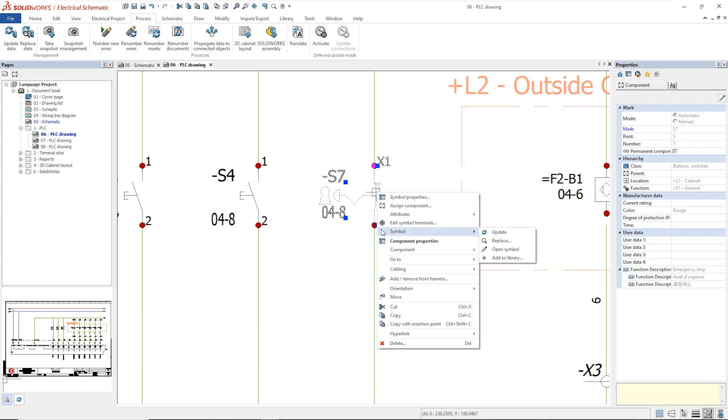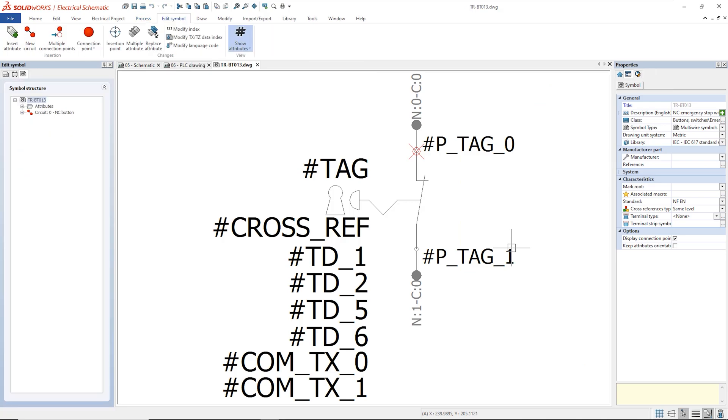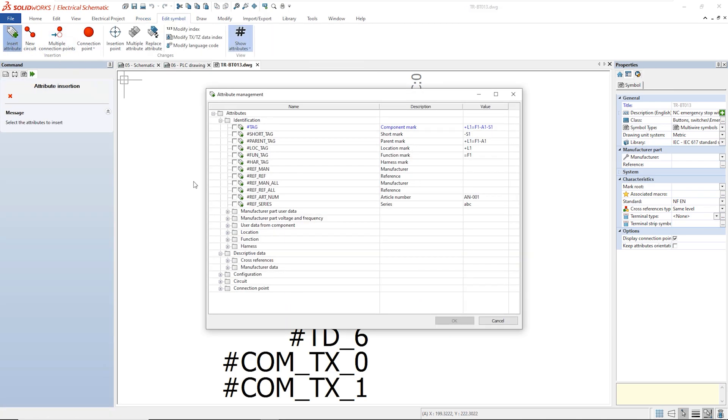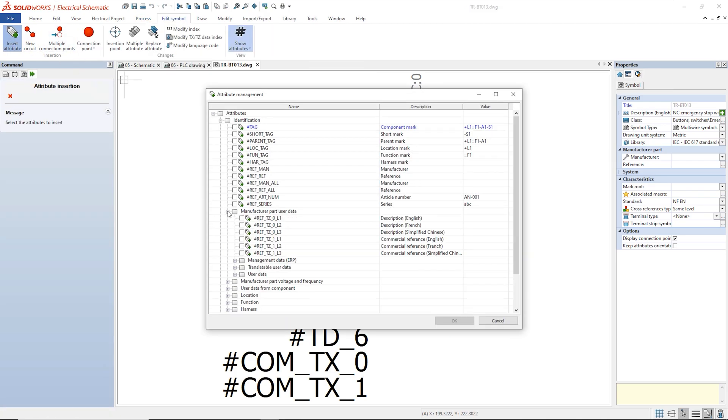Then, in the symbol editor, through the attribute insertion, we can insert the attributes of the description.